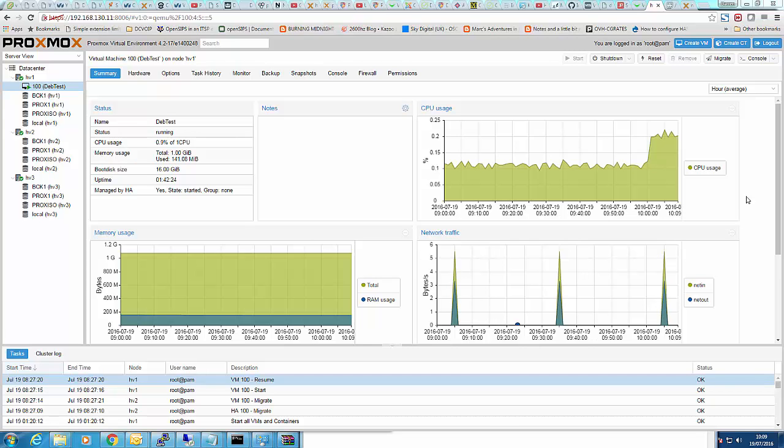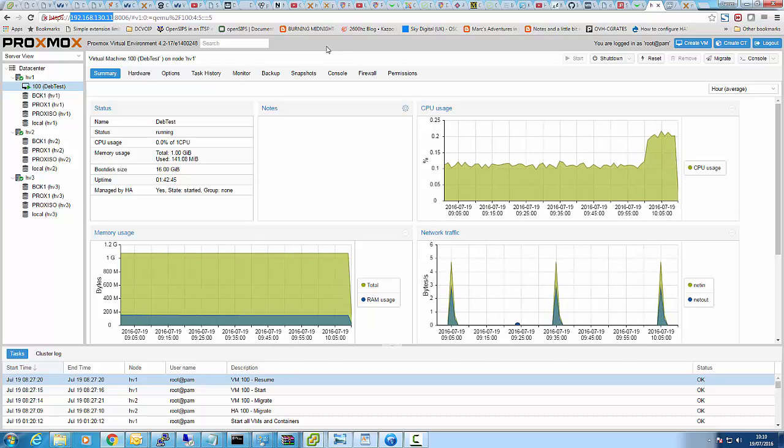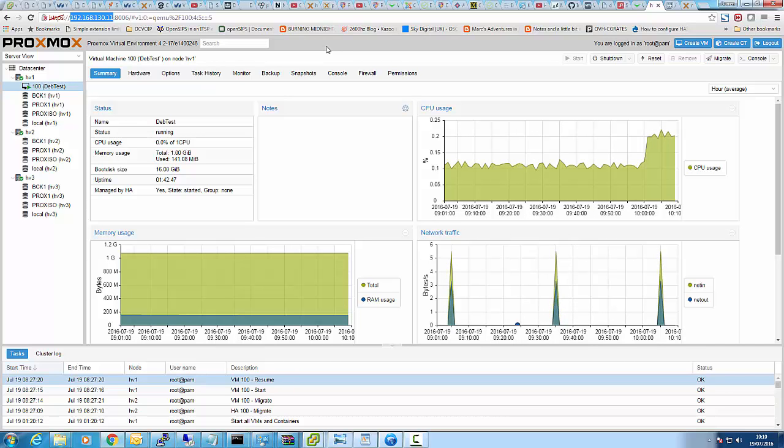Right, this is just a quick demo of a Proxmox highly available cluster on OVH servers in a V-Rack. The first thing I want to point out here is that we're accessing through a local IP address, a 192.168 one, so we're not going through any public IP address. The reason for this is I'm utilizing the ability to VPN into your V-Rack.